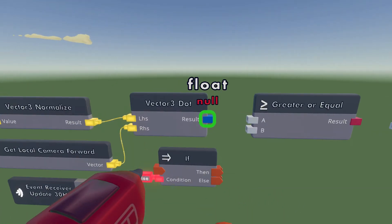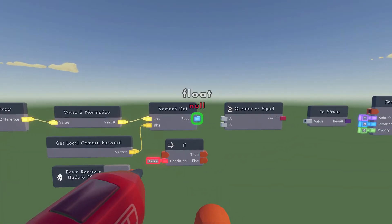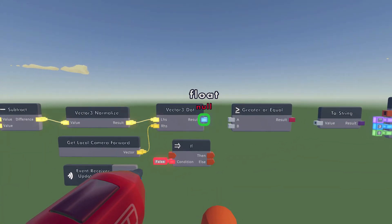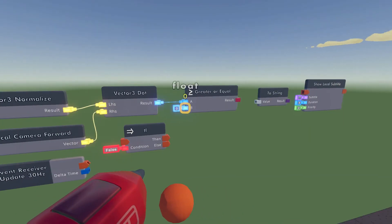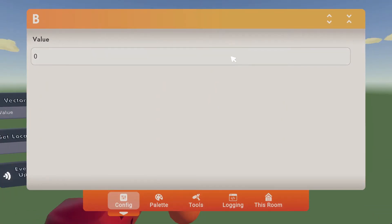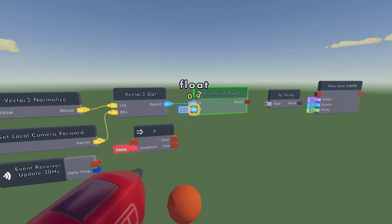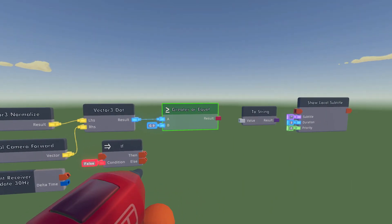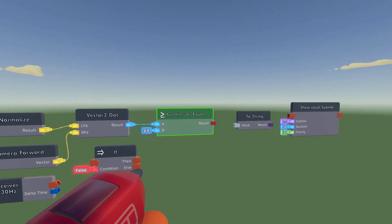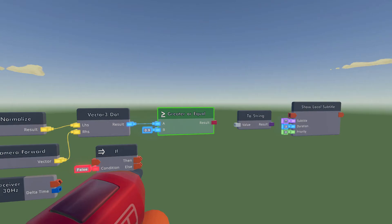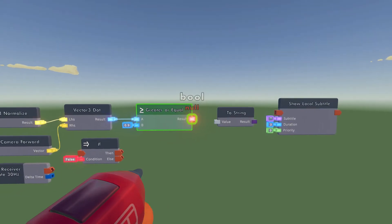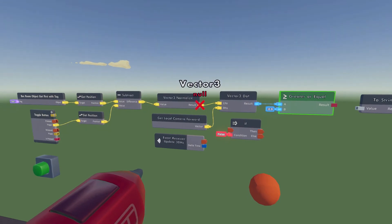Wire the result of the Vector Dot to the A port on the Greater Or Equal chip, and on the B port put in 0.9. As I mentioned, the higher the number the more similar the vectors are, and since it goes from 0 to 1, 0.9 means the vectors are very similar — basically checking if I'm looking at the object or not.